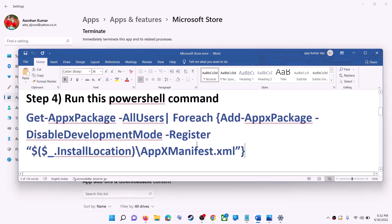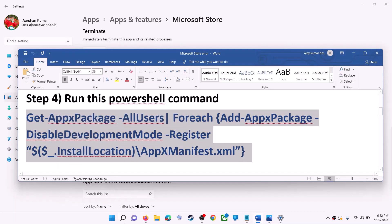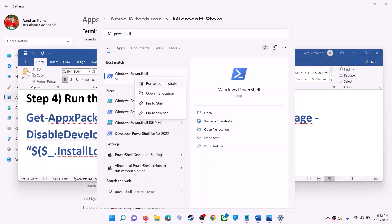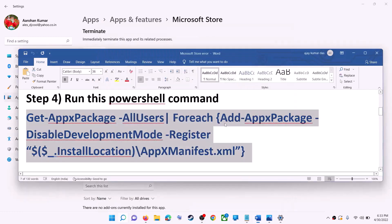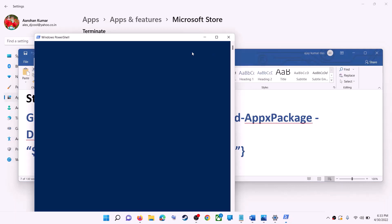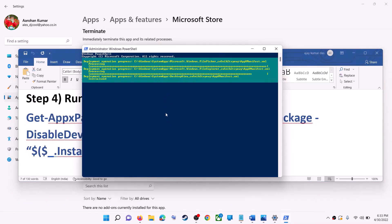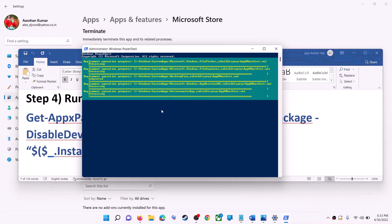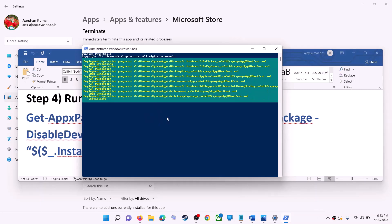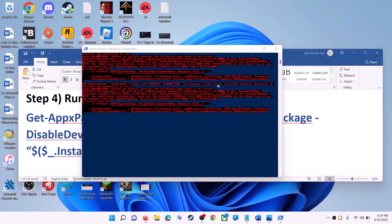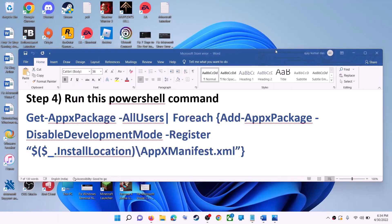If the error persists, run the command provided in the video description. Type 'powershell' in the Windows search box, right-click on Windows PowerShell, and click on Run as Administrator. Click Yes to allow, paste the command, and hit Enter. During the process you may see errors in red — ignore them and let the process complete. Once done, close the window and use Microsoft Store.